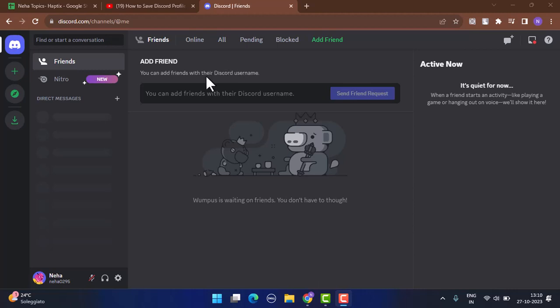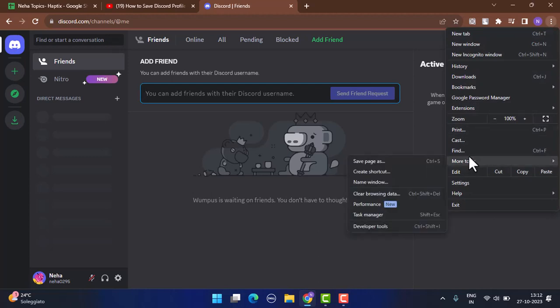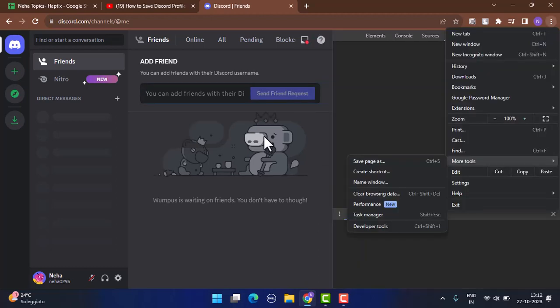Once you're on the home page, go ahead and tap on the three-dot icon from the top right-hand side corner. After that, go to More Tools. Once you click on More Tools from the drop-down menu, click on Developer Tools.